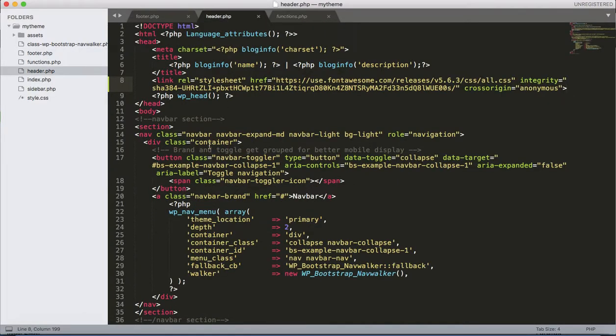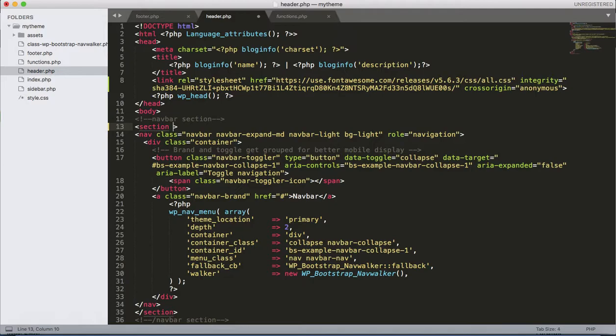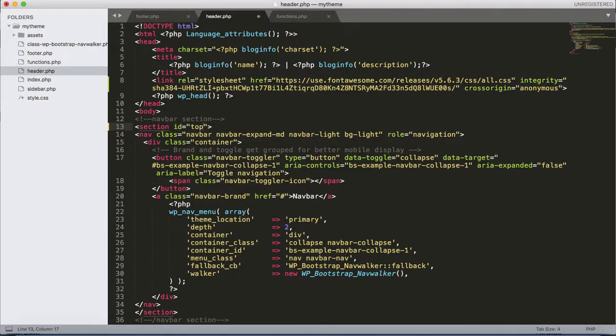Then, as we have mentioned in the footer.php as a target link as hashtag top, in the header.php inside this section, let's add the top ID here. ID equals to top.